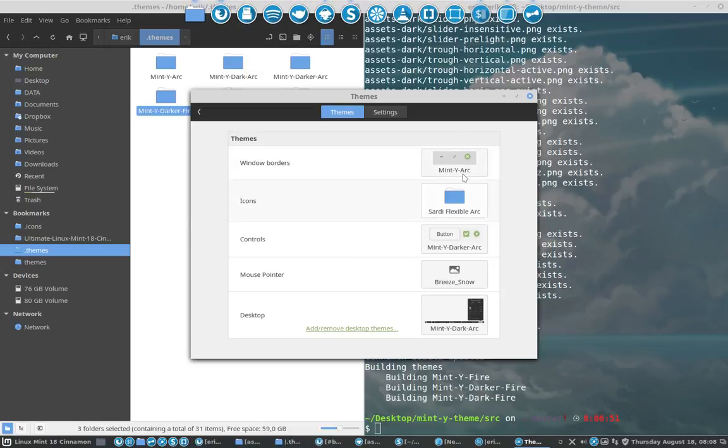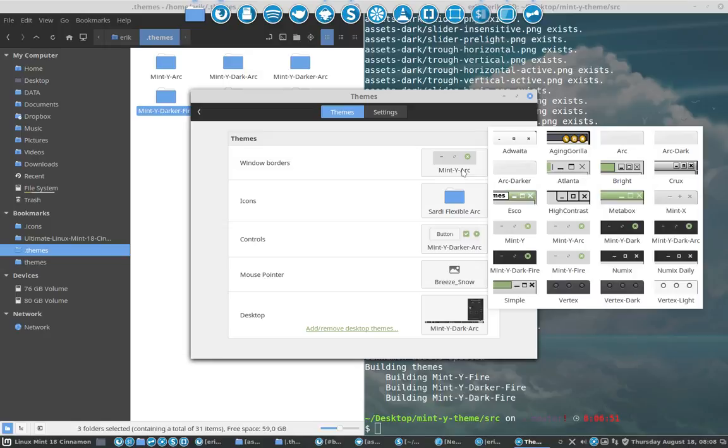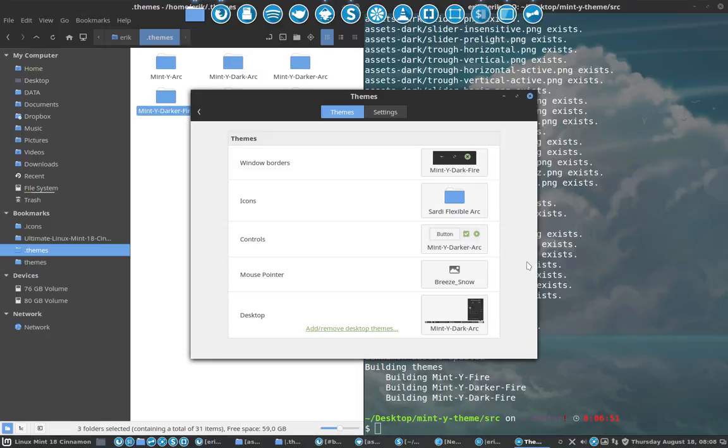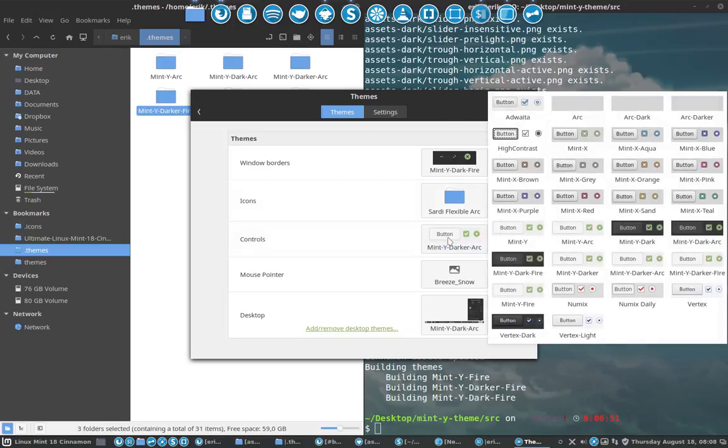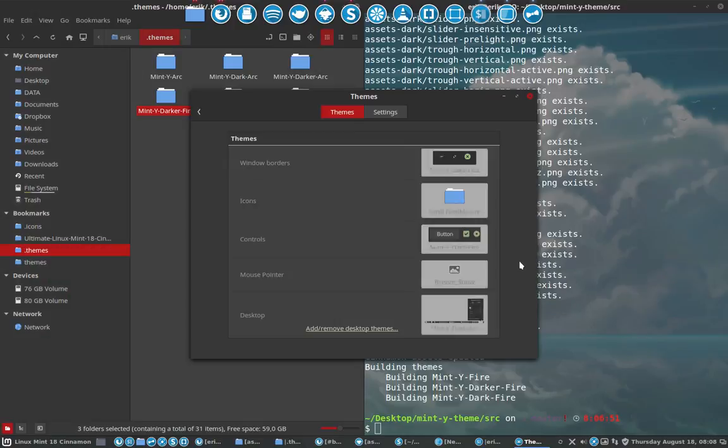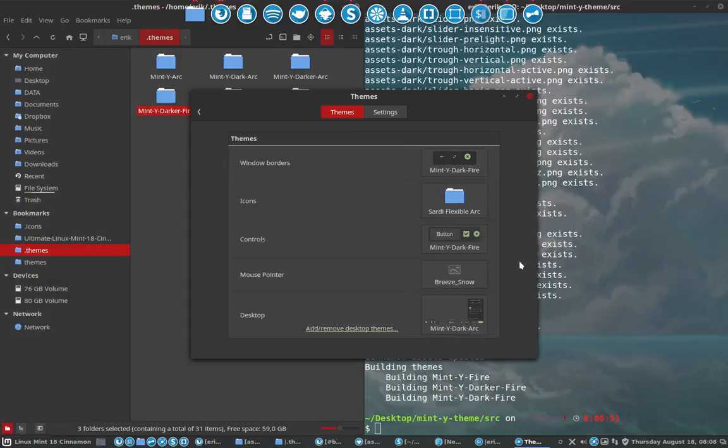And then let's go and have fun with Mint White Darkfire. The dark, on the dark side, let's say. Mint White Darkfire. Oh, look at it. Nice.